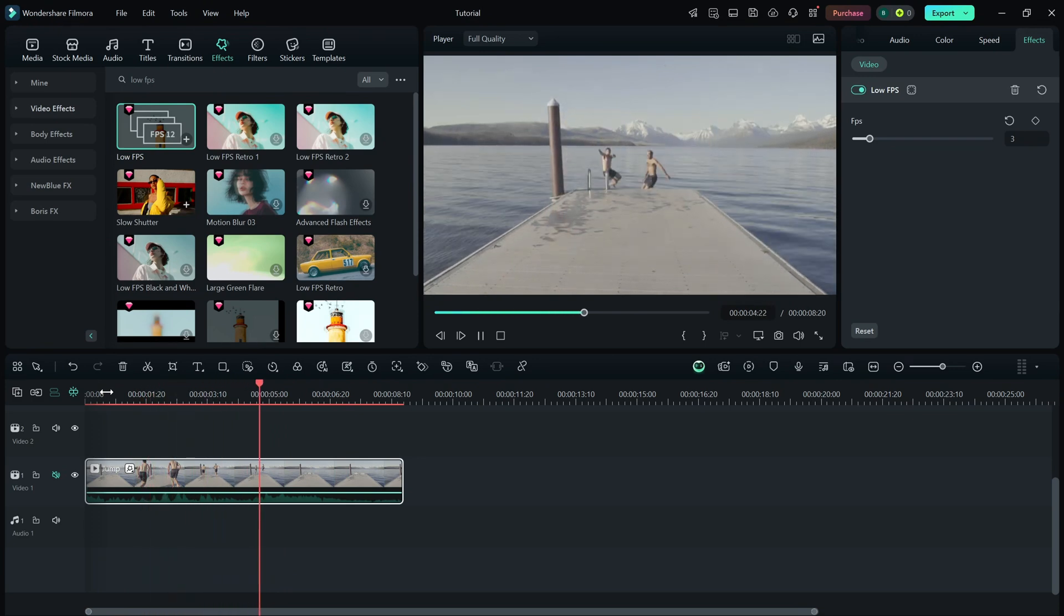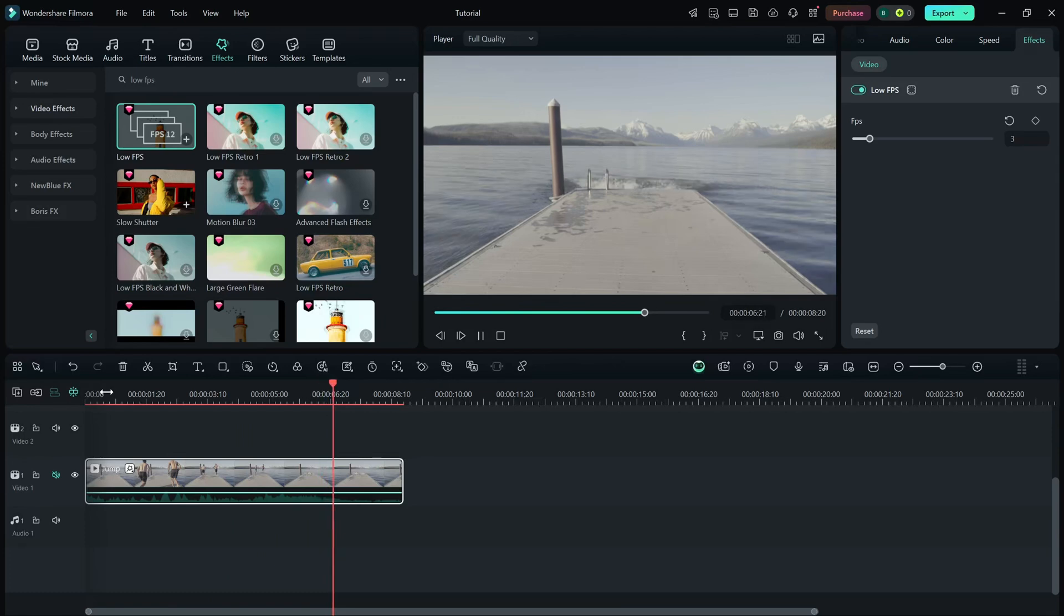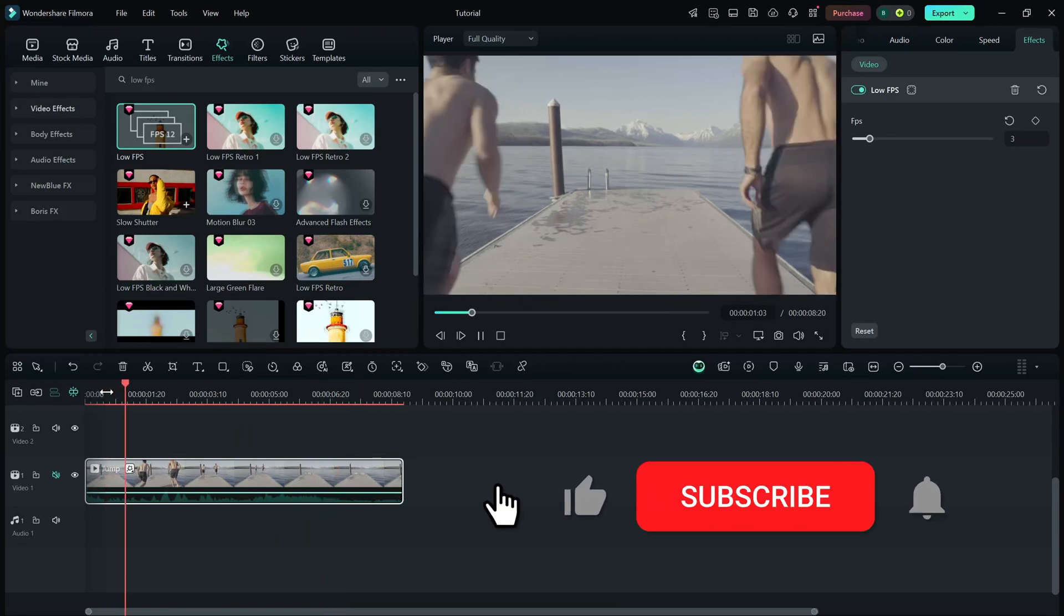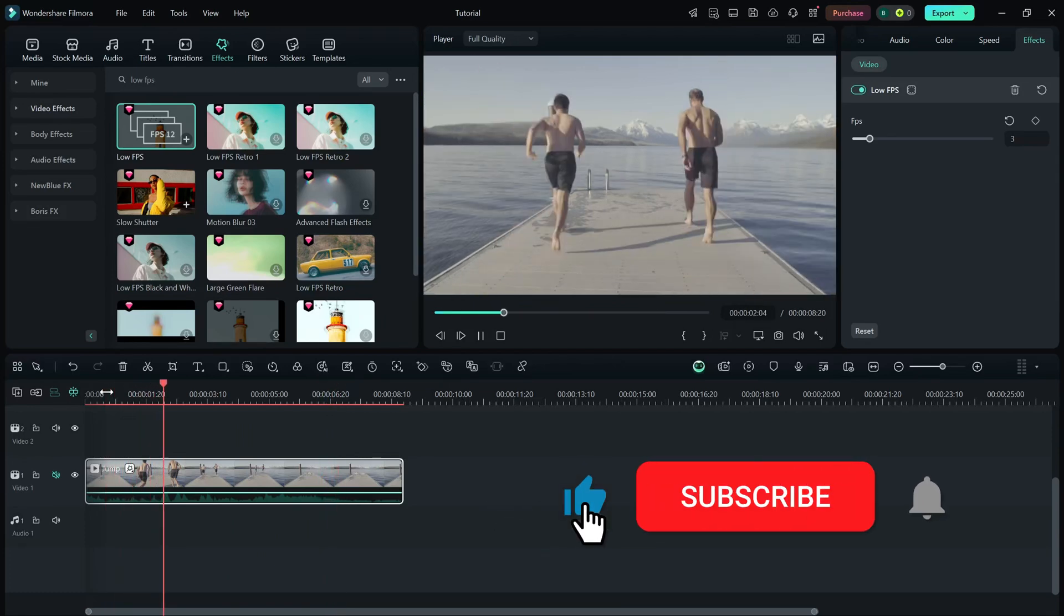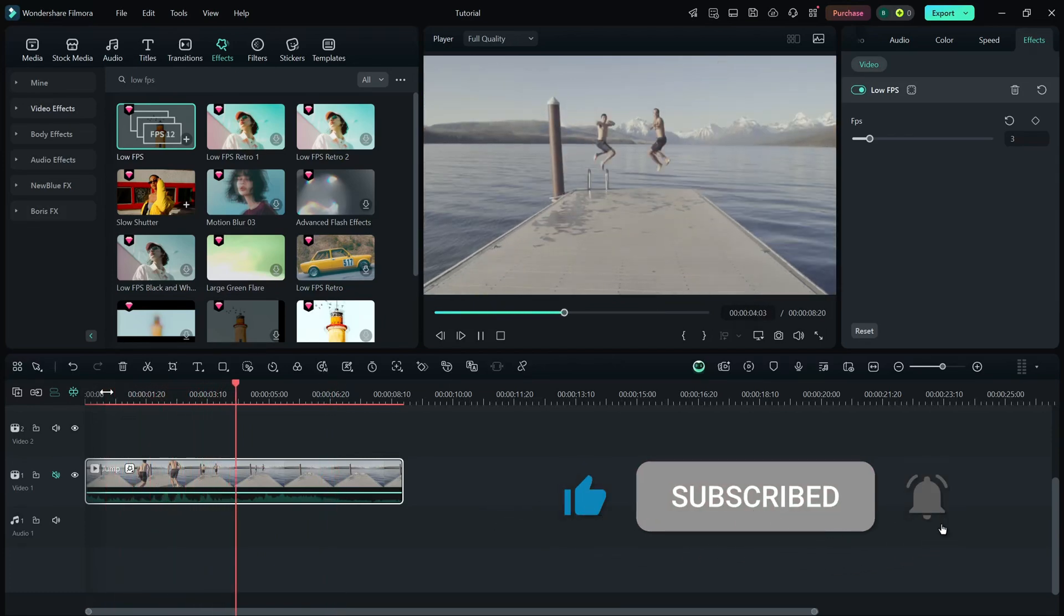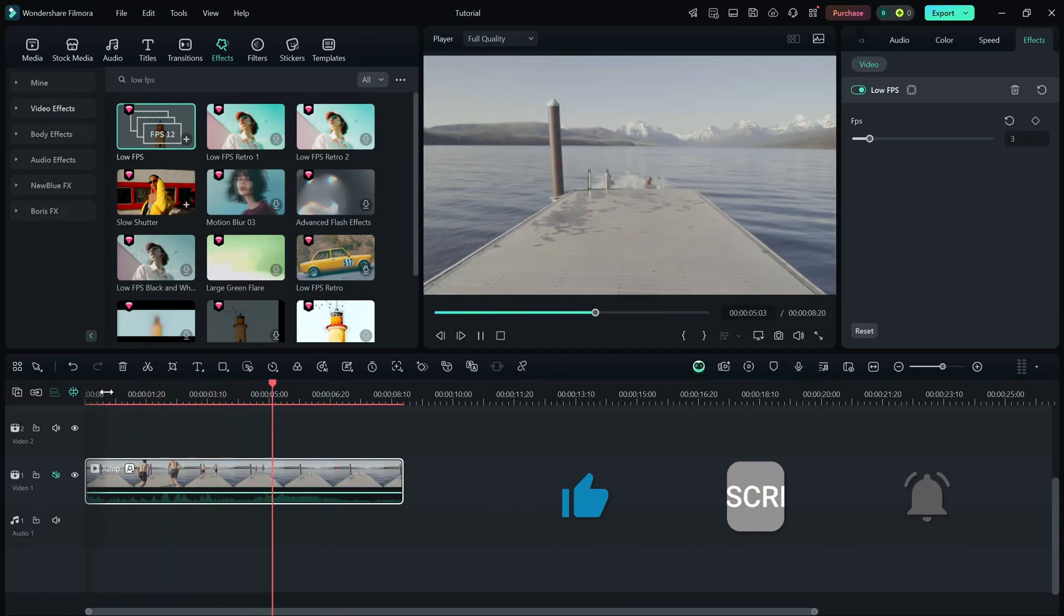If you found this tutorial helpful, don't forget to like, share, and subscribe for more quick Filmora editing tips.